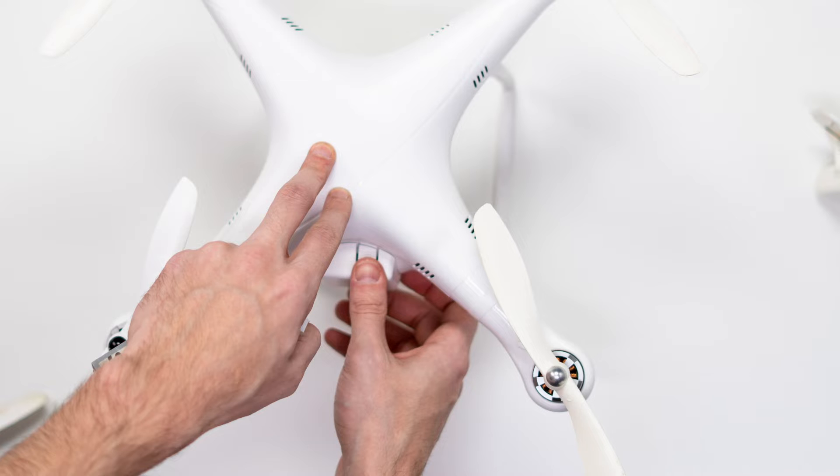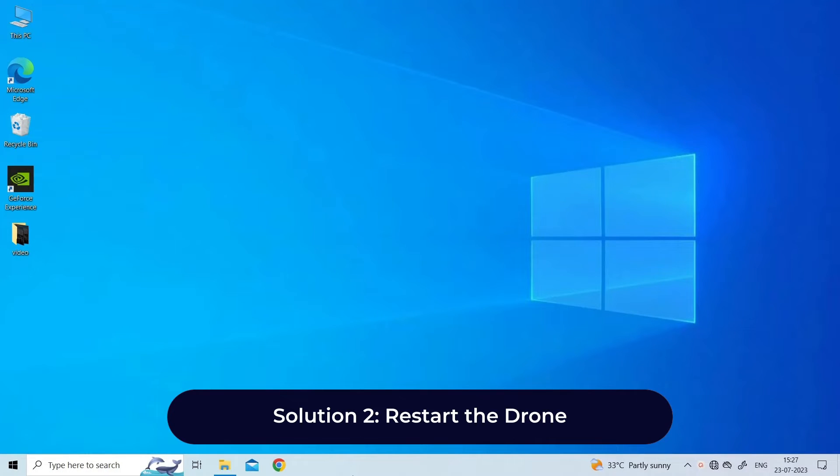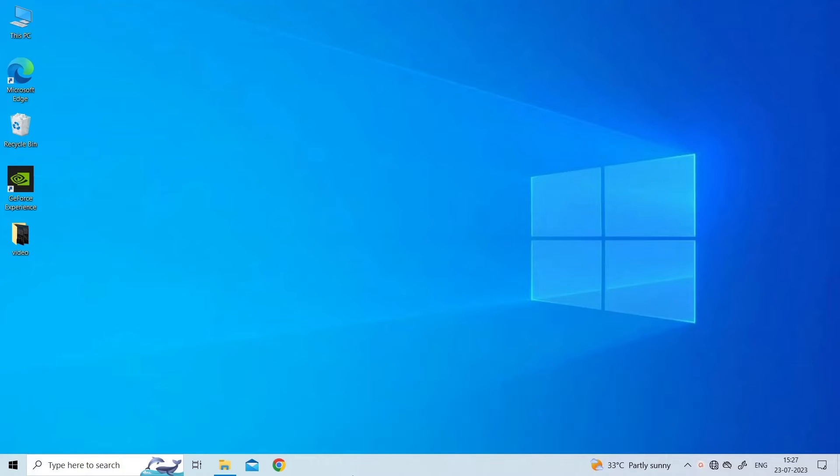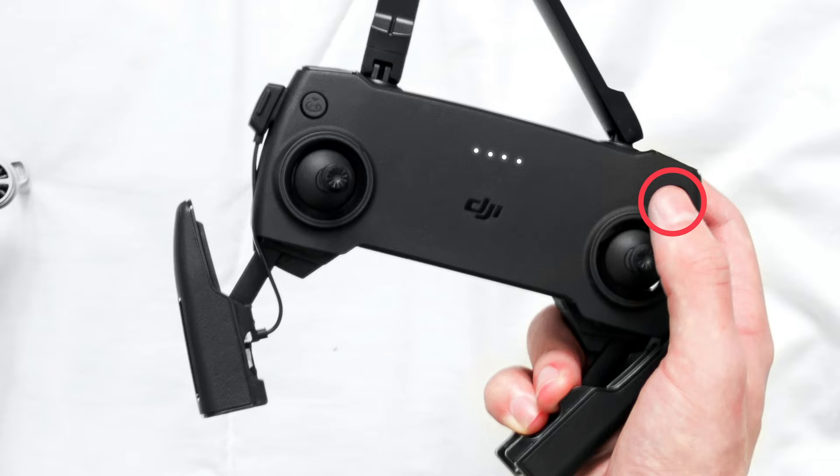In such a case you need to repair or replace the gimbal.